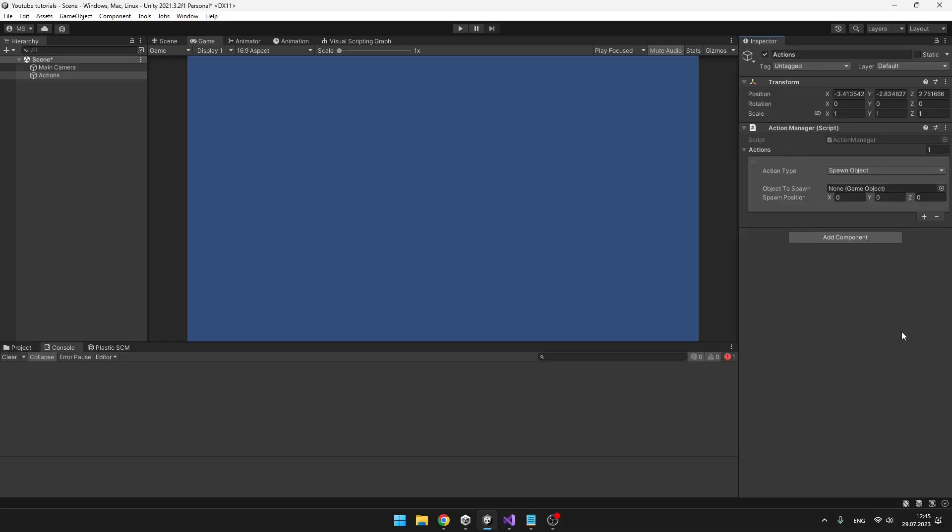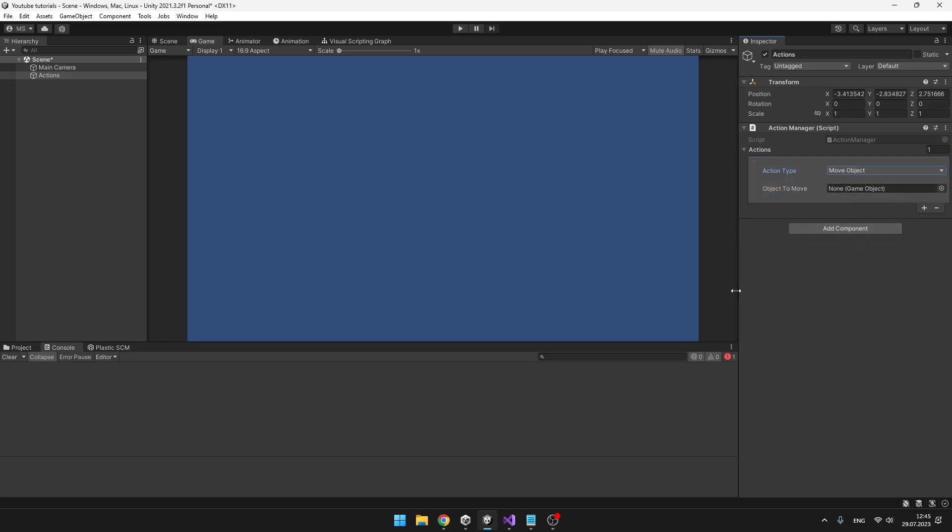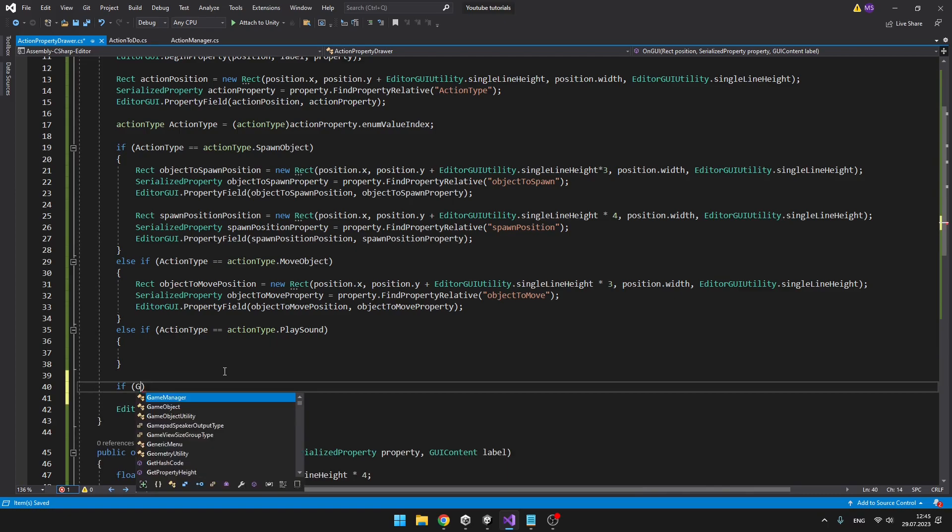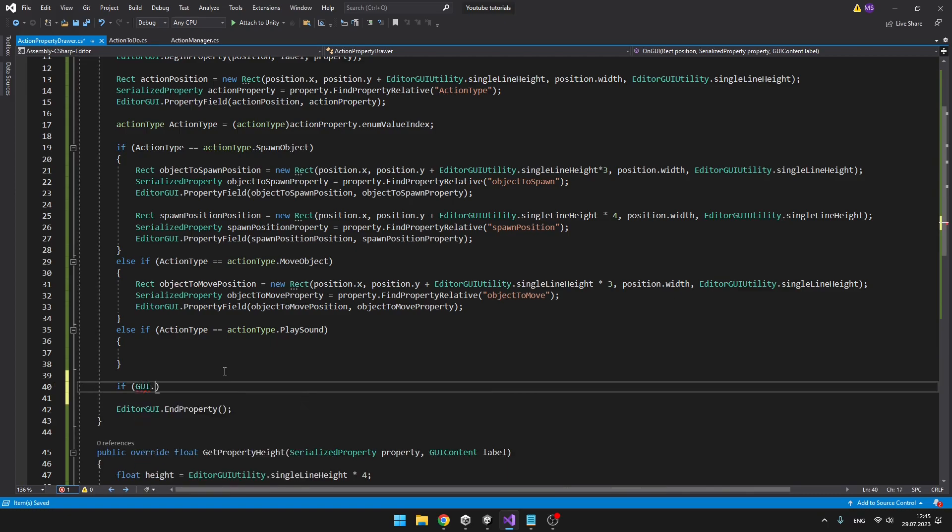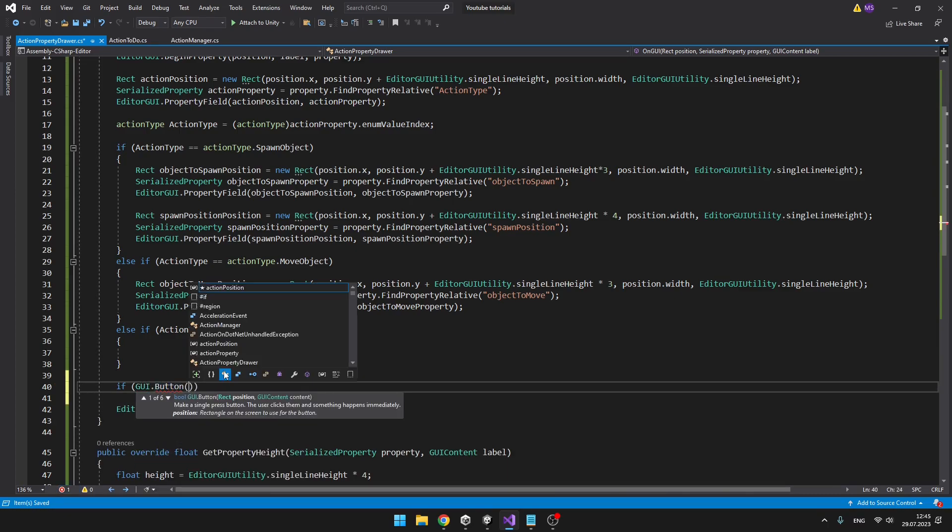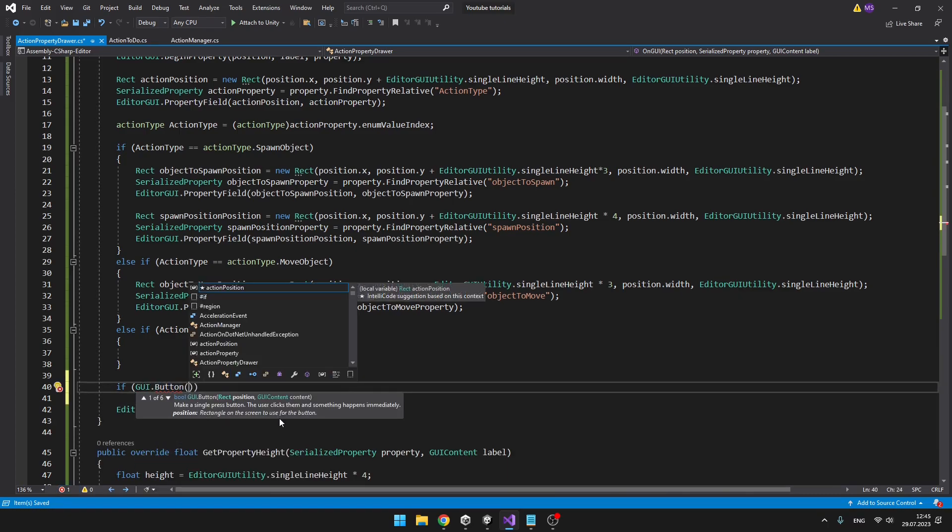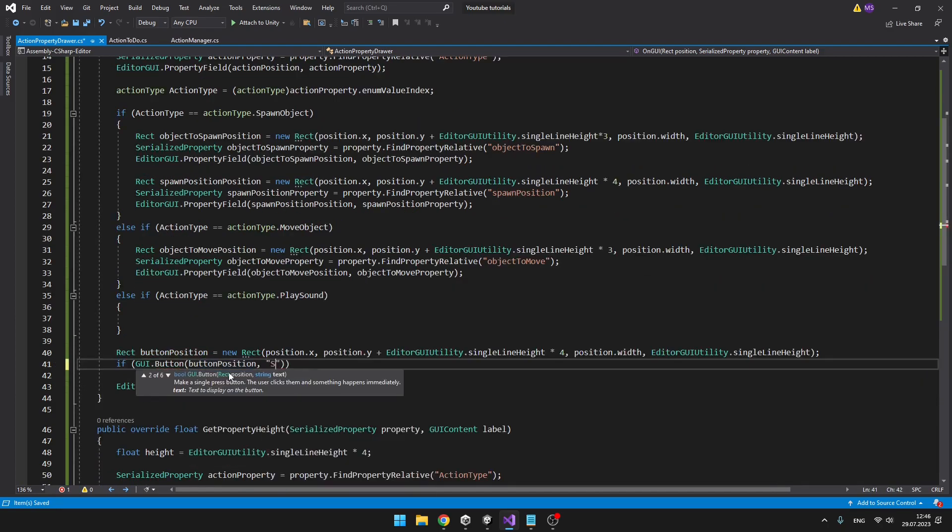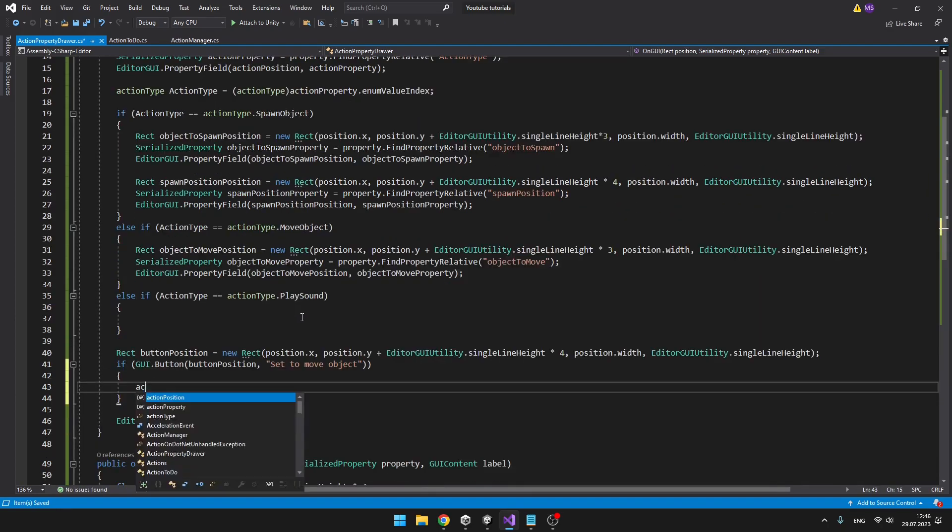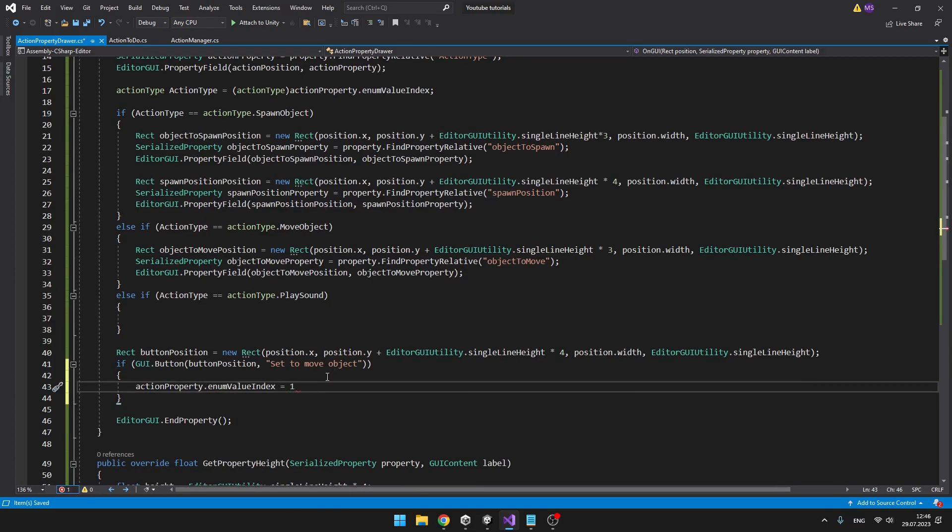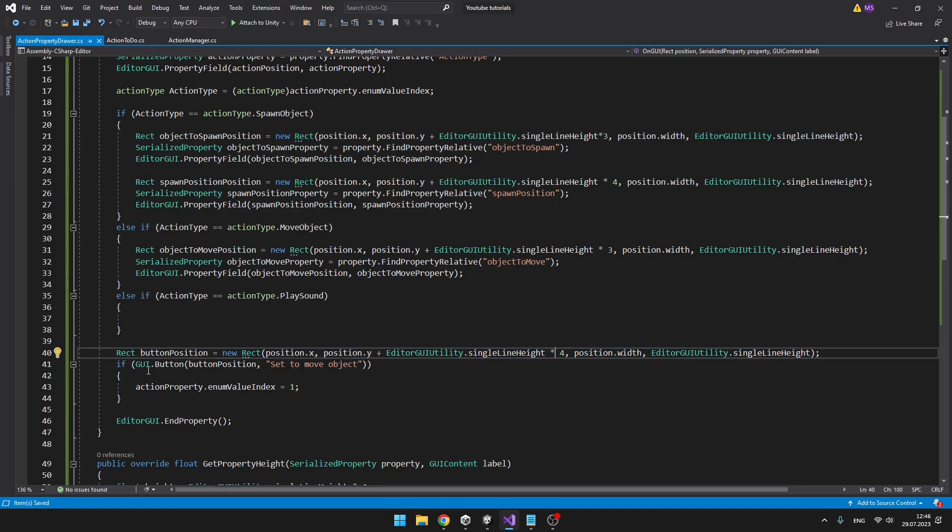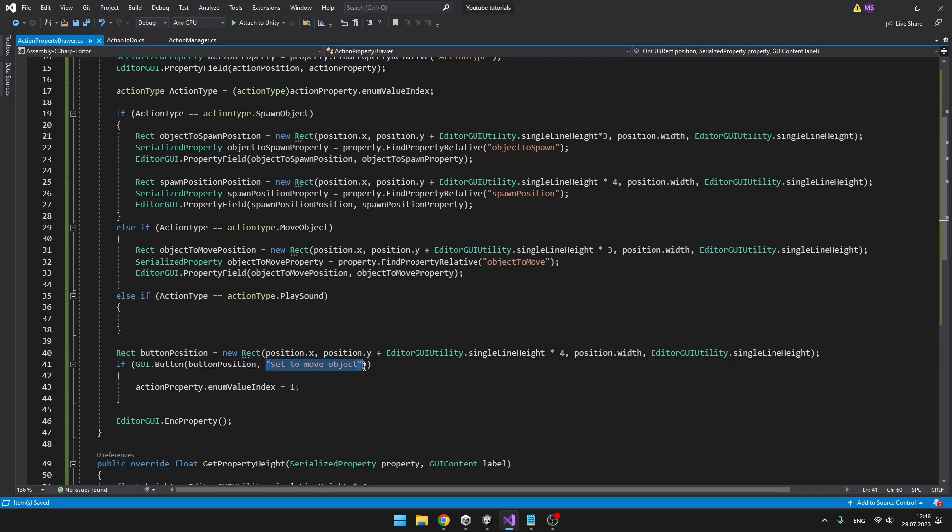Now let's try adding some button. So that when I press it, it for example, sets the action type to move object. So we'll just add if GUI.Button. Then we need the position and the content. So I created the position same way as before, just set it a bit lower. Then I ask if we press the button, give it the position, some text that will show on the button, and then what I want to happen.